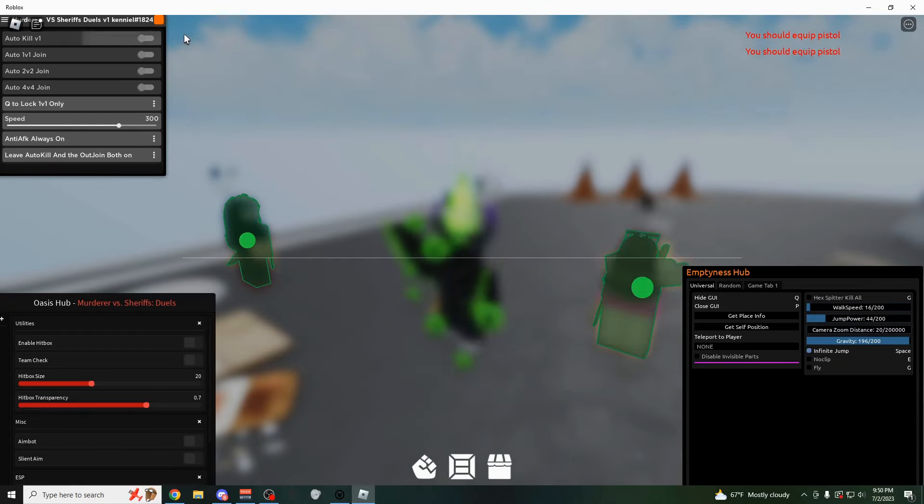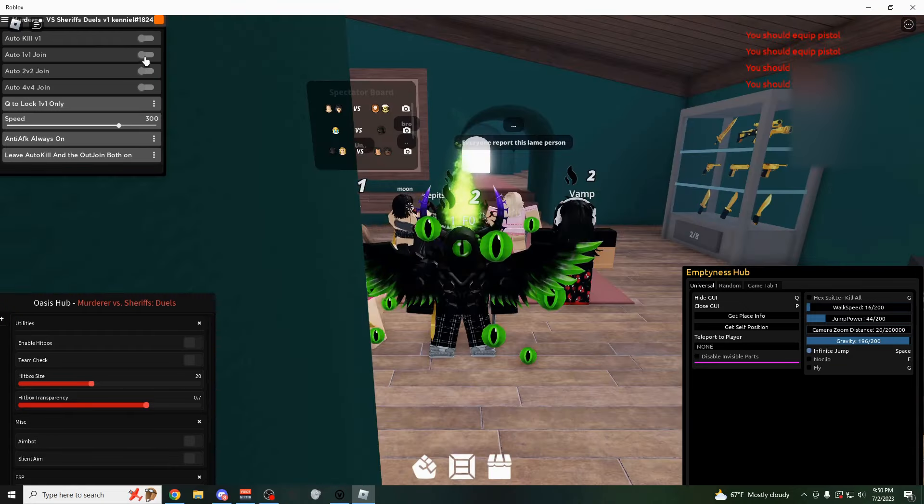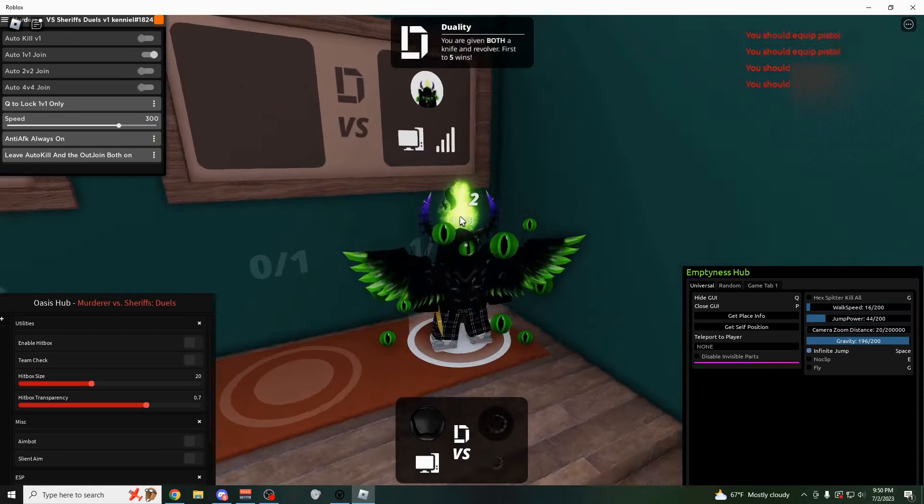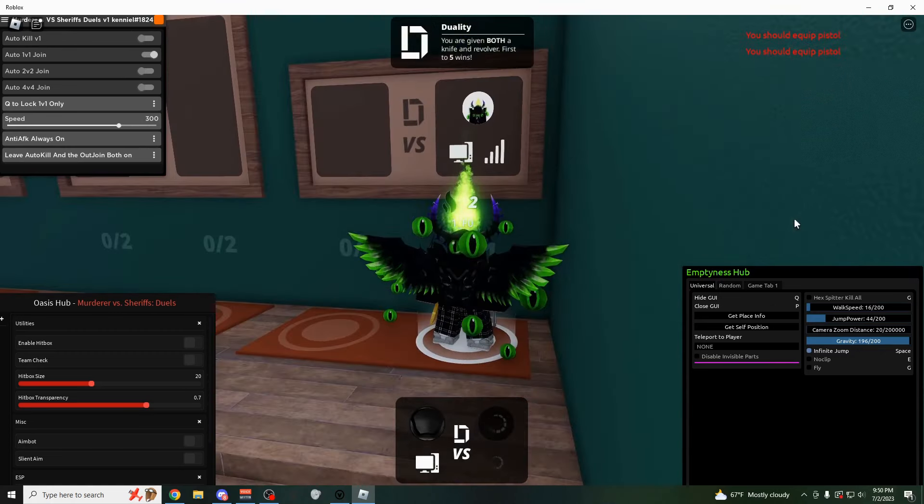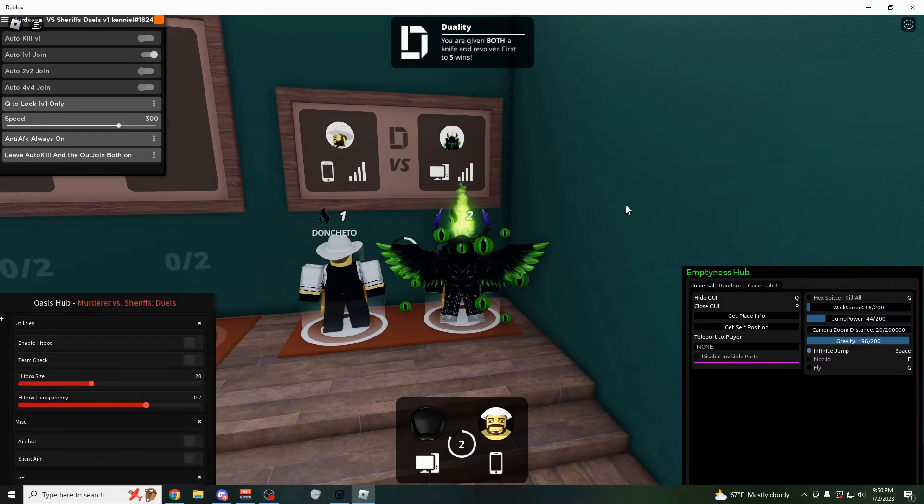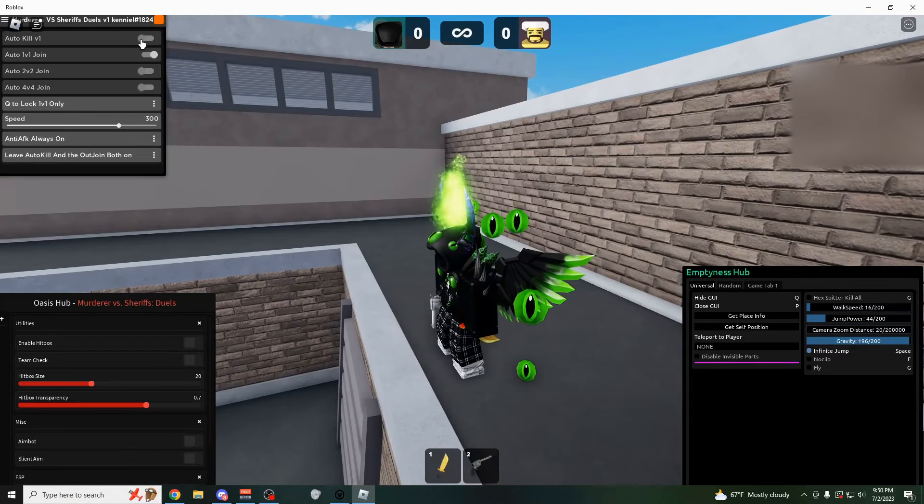But if you come over here and click on auto 1v1 join, as you could see, boom, it's going to start teleporting us here in a couple seconds. Now we're on the 1v1 board. It's going to wait for somebody to join. And then you could just use this right here.